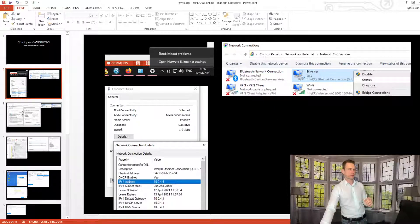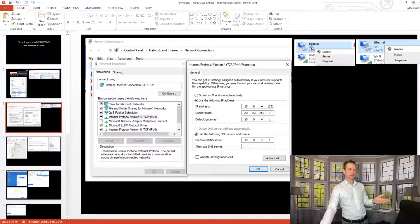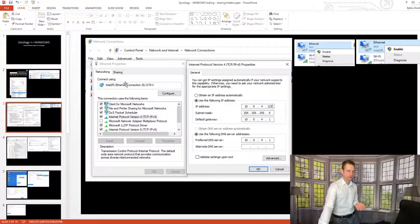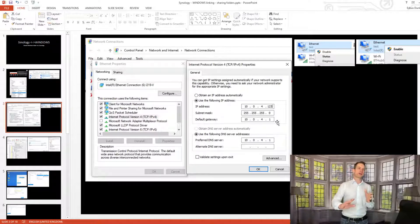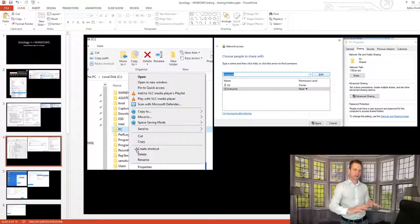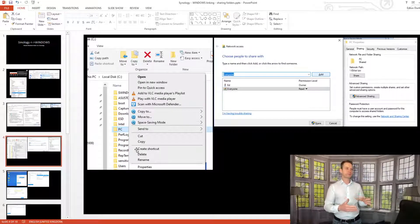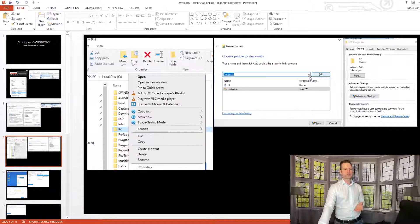Those are the values you'll need to paste into the configuration. To make your IP manual, go to your connection Properties, then IPv4, click Properties, and enter your IP address, subnet mask, and gateway. You can skip this and keep automated IP if you prefer. Then, on Windows, go to your C drive, create a new folder — I created one called PC — right-click it, go to Properties, give access to Everyone, click Add, then Share.